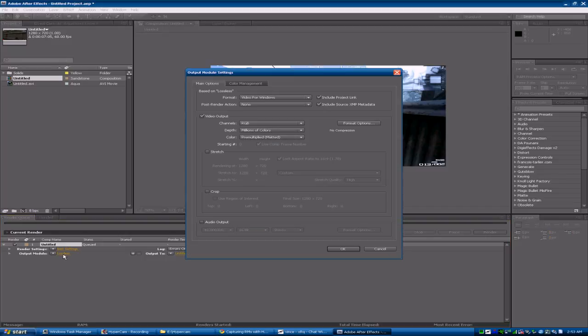In the output modules, don't select lossless — no, no, no. Because if you do that you're missing something: audio output. If you didn't record with sound that's fine, but if you did, that's a problem.